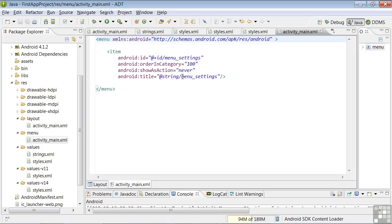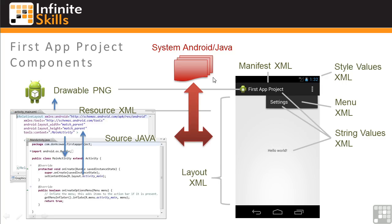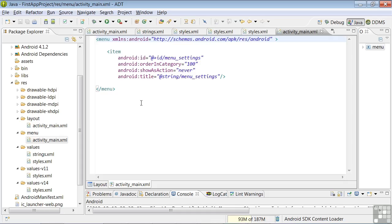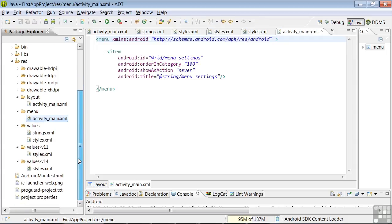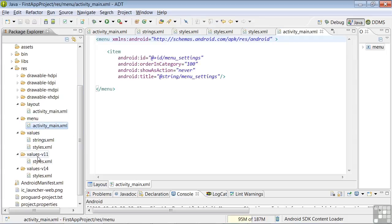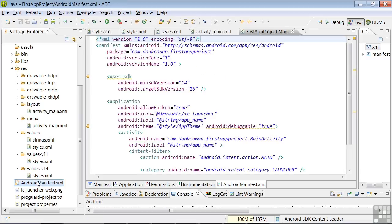Next, let's look at the manifest XML. From our graphics on app components, the manifest XML controls application-wide attributes such as your app name. We'll bring up the manifest XML going back over here to the Package Explorer and double-clicking on that file.